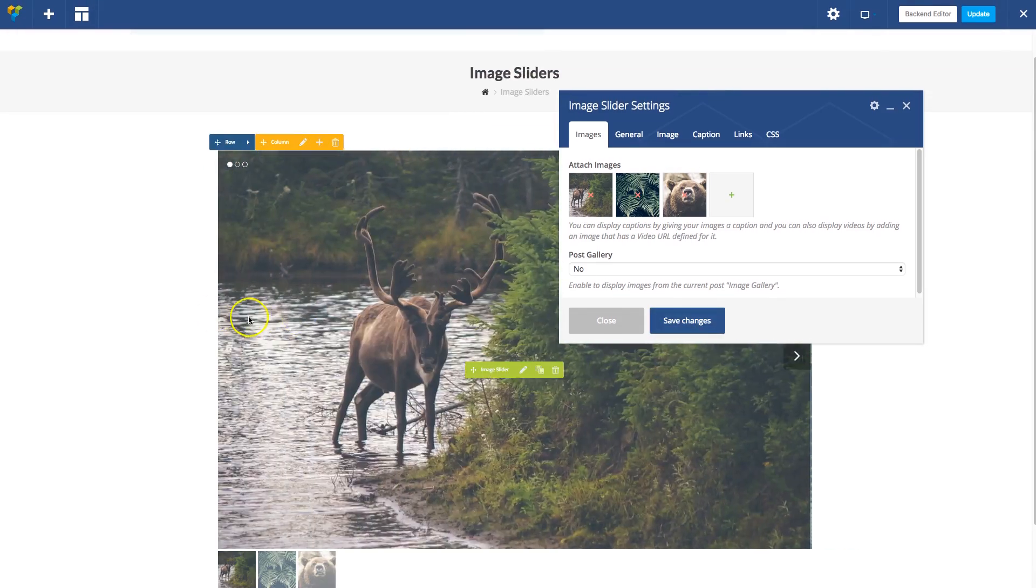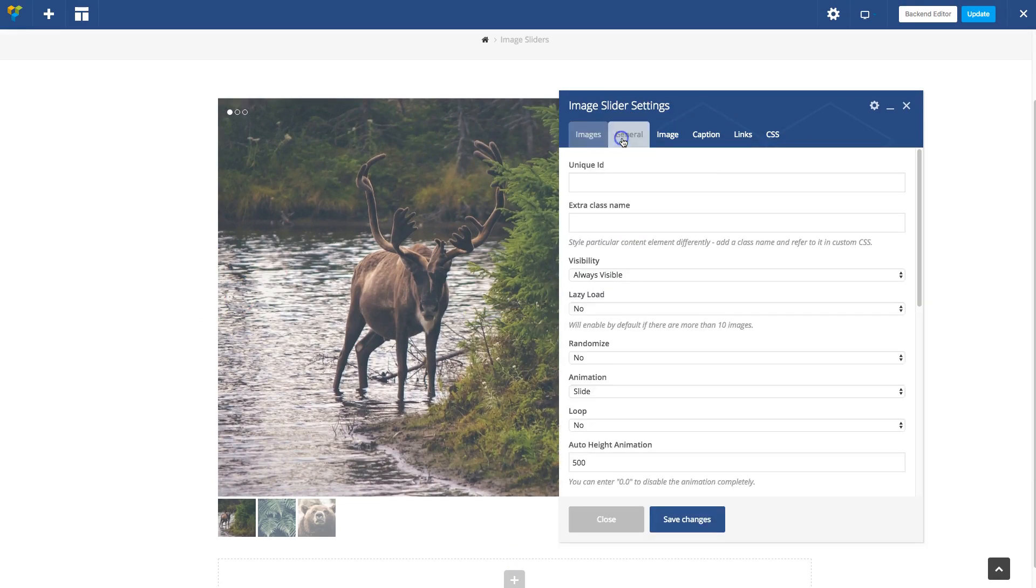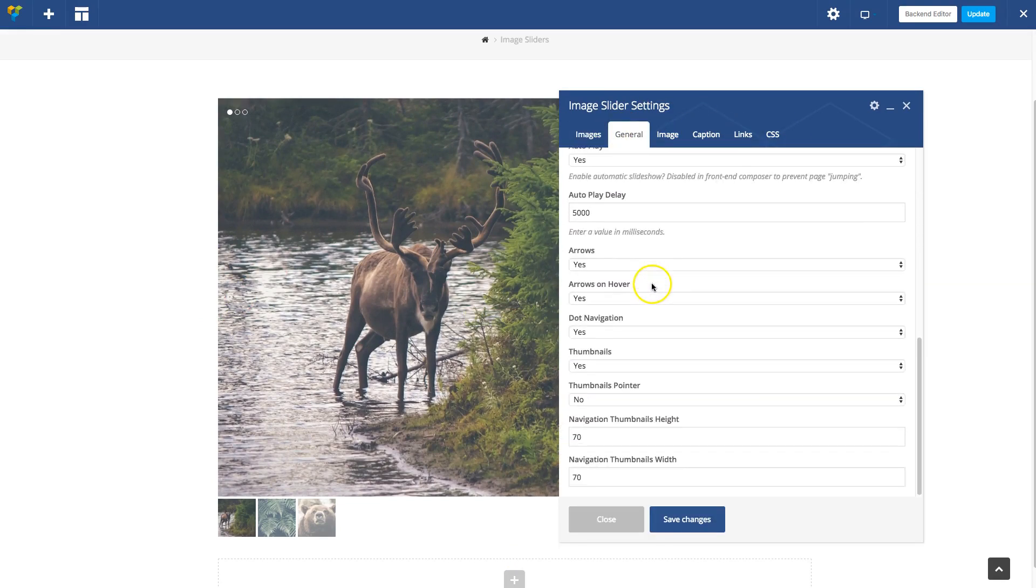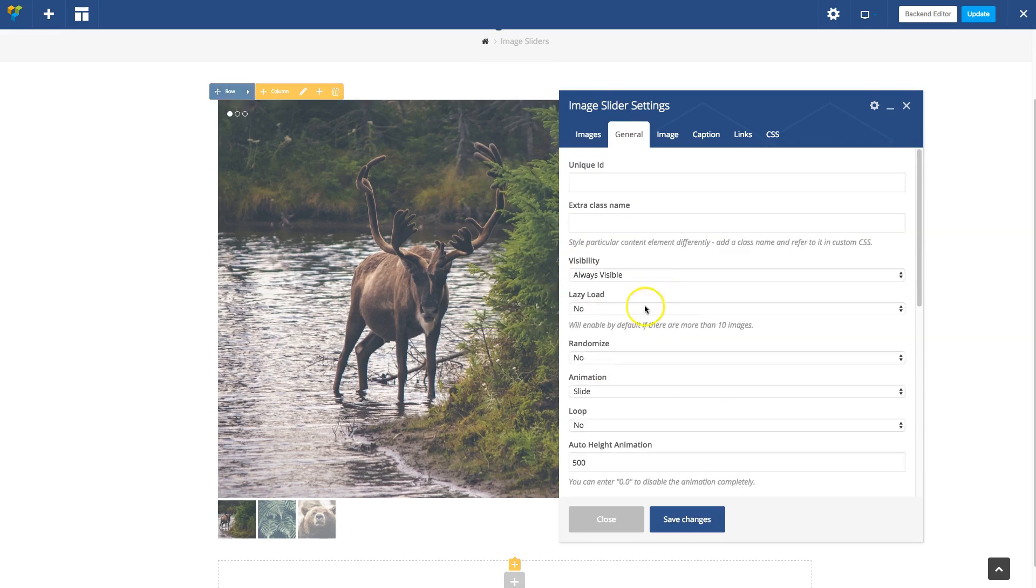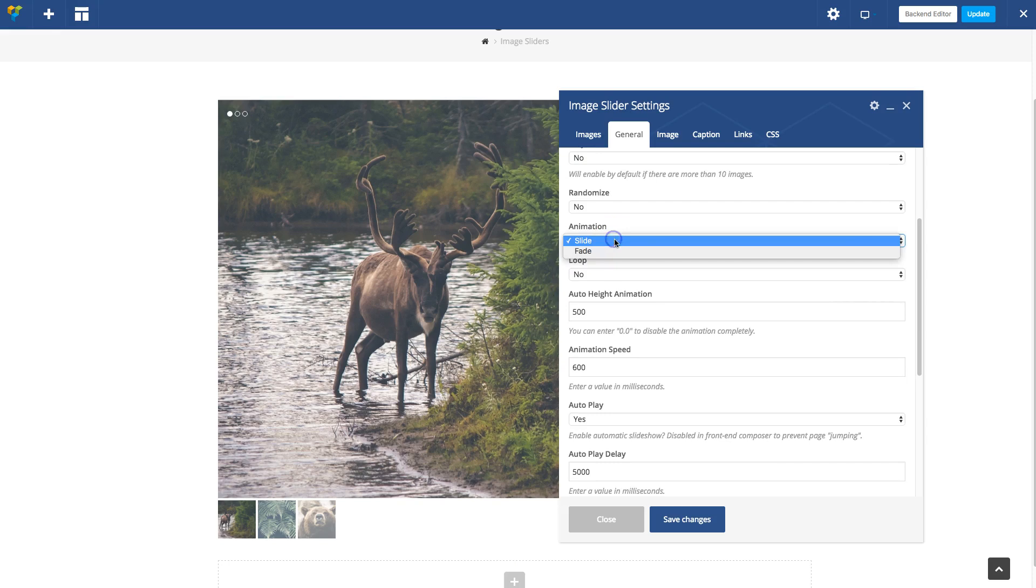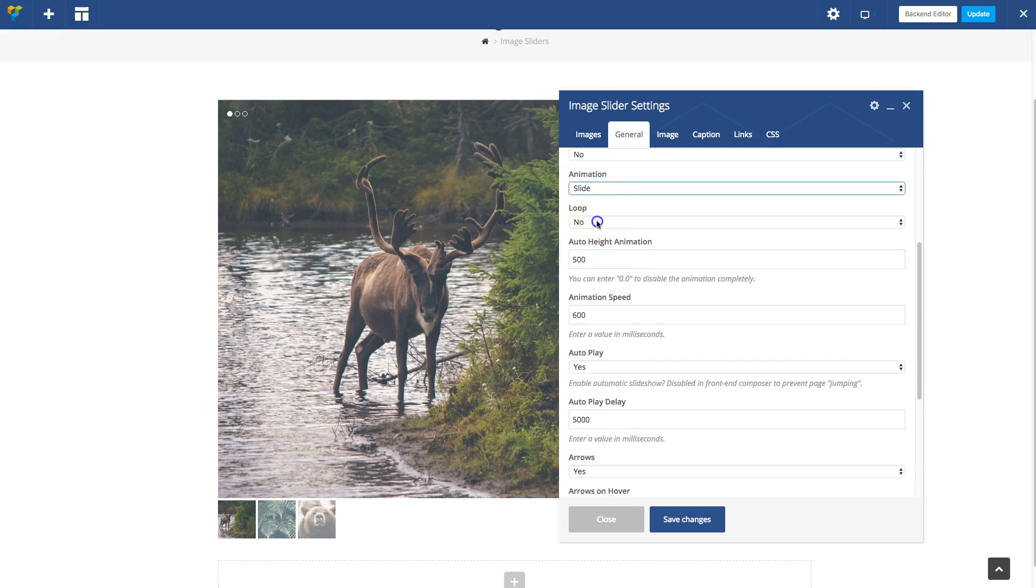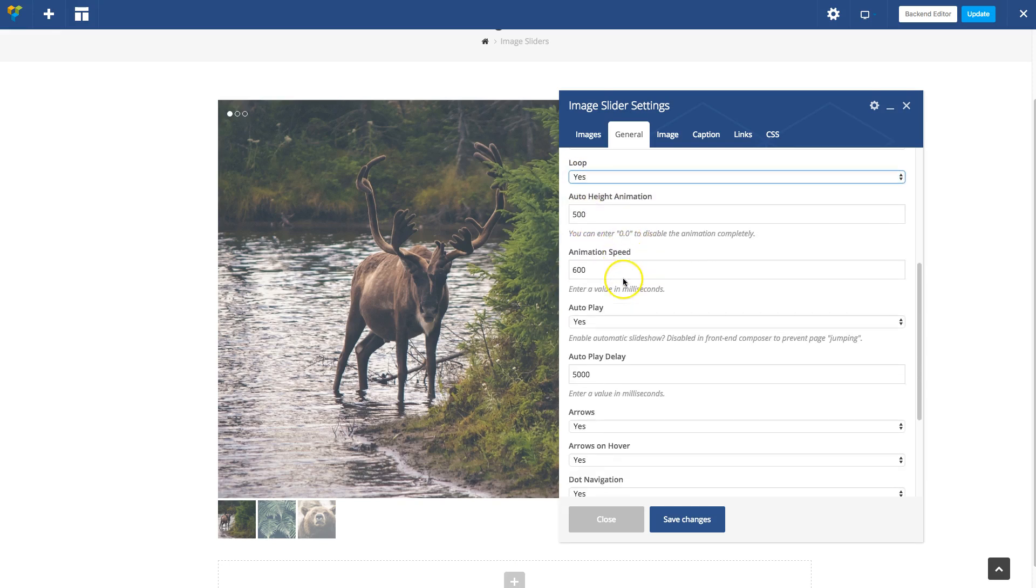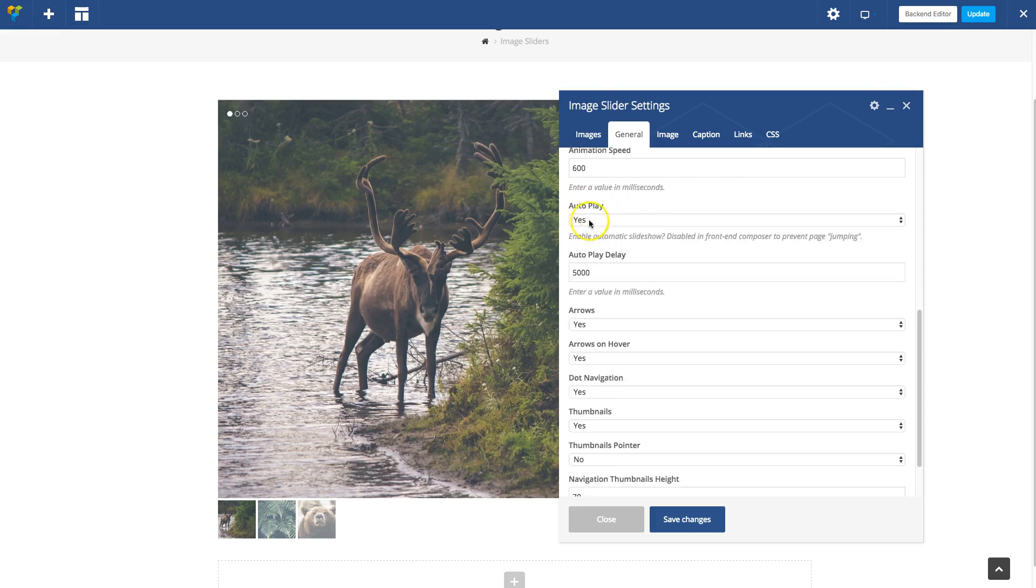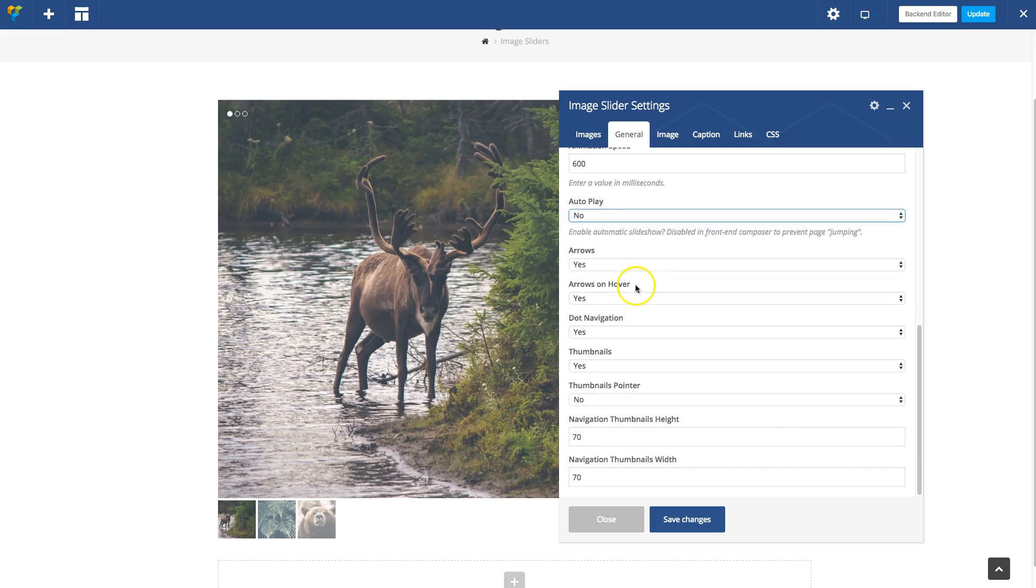The next step is to customize your slider. Under the General tab you'll find tons of settings to change the slider. You can enable lazy load, randomize your slider, change the animation, enable loop, change the height, animation speed, enable or disable autoplay, arrows, dot navigation, the thumbnails, etc.